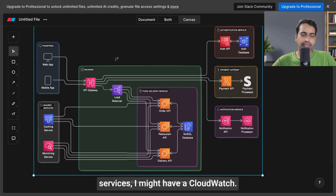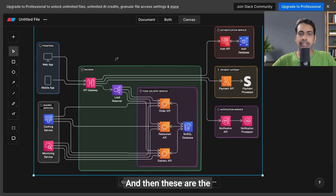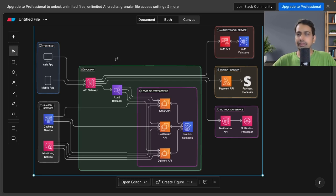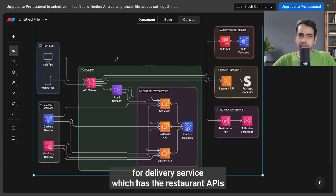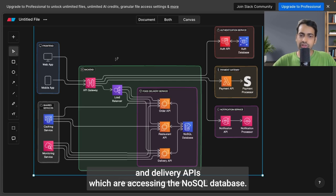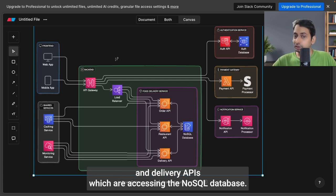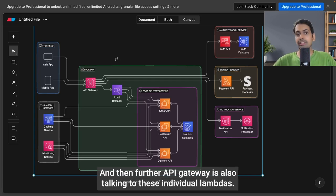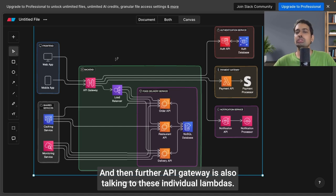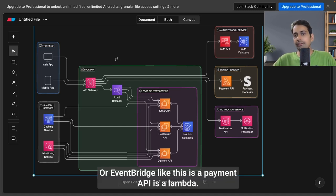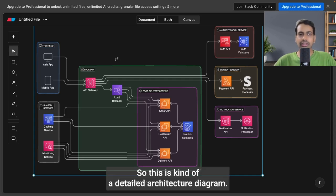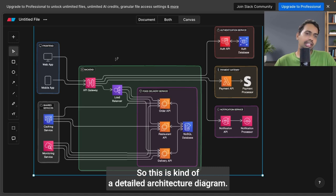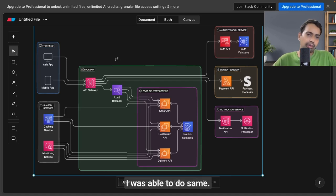These are the servers: order API, food delivery service which has the restaurant APIs and delivery APIs accessing the NoSQL database. Then the API Gateway is also talking to these individual Lambdas or EventBridge. Payment API is a Lambda, Auth API is using Cognito auth database. This is kind of a detailed architecture diagram I was able to do.